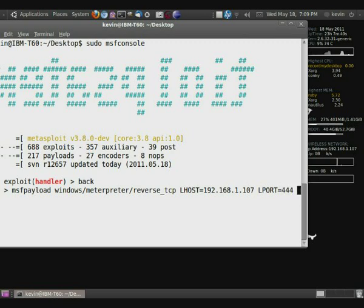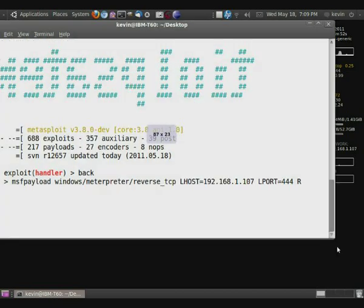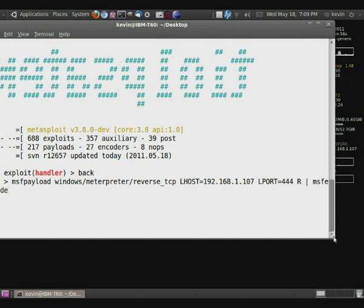And now what we want to do is we want to set it so that it outputs the payload as raw information. And then what we're going to do is we're actually going to pipe that to msfencode. And for the type, we want exe for executable.